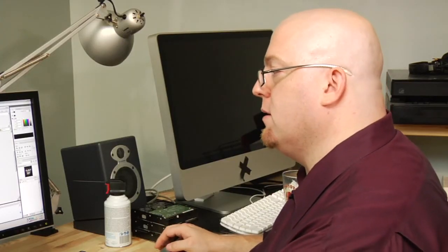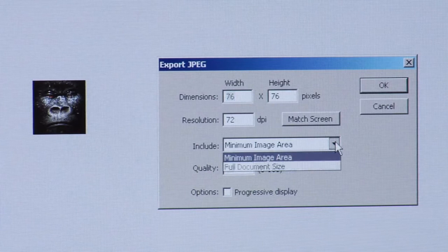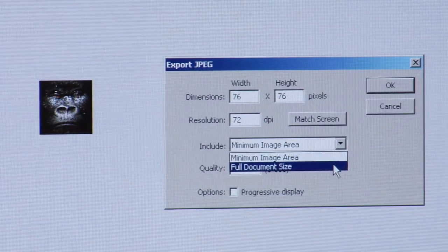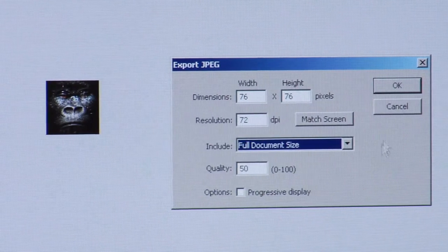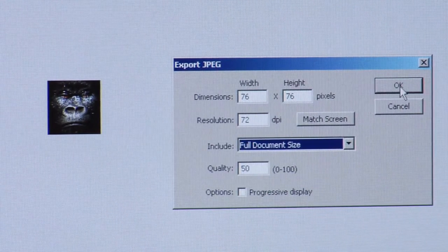Go ahead and take the defaults. I'm going to use the full document size and then hit okay. That's all there is to making an avatar.